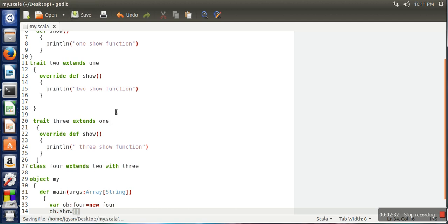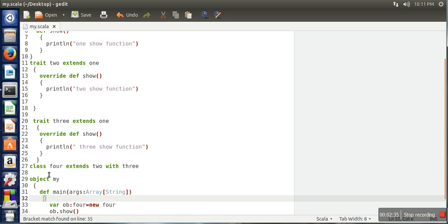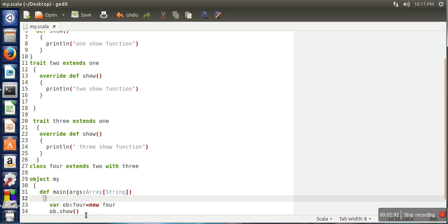So the way Scala resolves this problem, what Scala does if a class is having multiple traits in this way. The function call will be resolved with the last one. If you can see here, trait two also has the same name function, trait three also has the same name function. So what it will do, it will make a call to trait three show function.